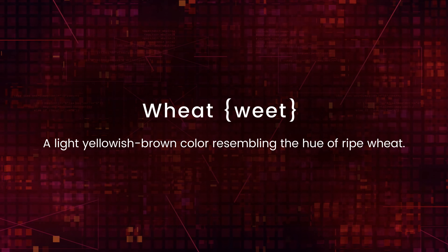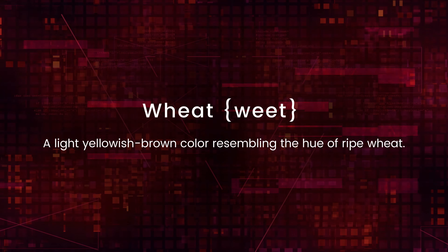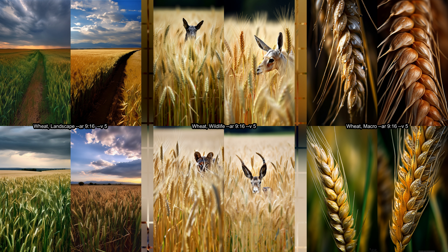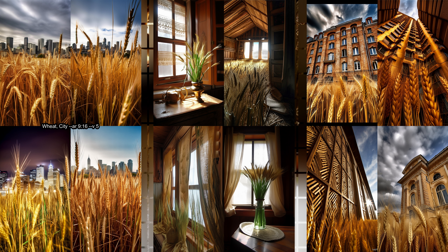First let's explore the soft and warm shade of wheat, which can remind us of golden fields and fresh bread. This right away brings in the curse of words that have several meanings. We get the wheat color, but we also get images of wheat fields — it definitely changes your prompt. So obviously for landscapes we have wheat fields. The wildlife is peeking out from the wheat. And macro is a close-up of wheat. I do like the macro though.